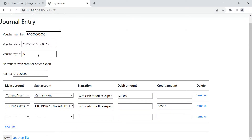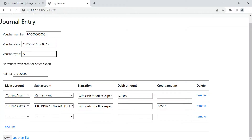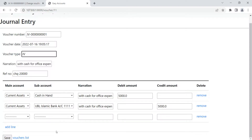Some fields need to be disabled — like the voucher type field, which doesn't need to be shown. The narration size needs to be increased. We also need to add a debit-credit balance check, beautify the form to improve its look and feel, do sub-account filtering based on the main account, create a PDF report, and add a button to print the voucher — and possibly in future, email the voucher as well.